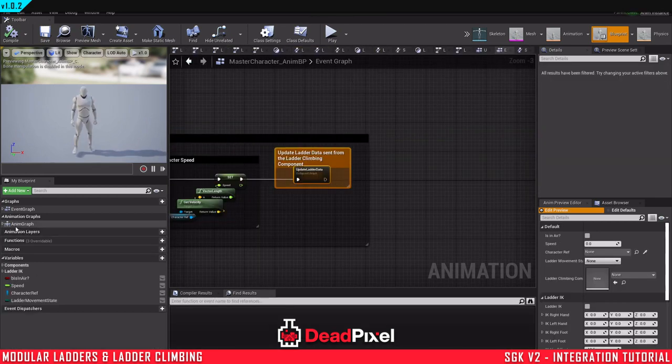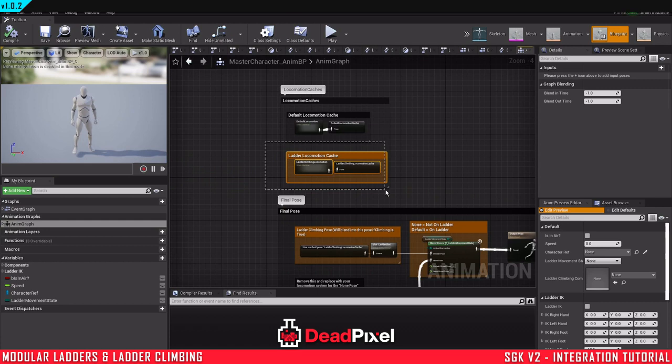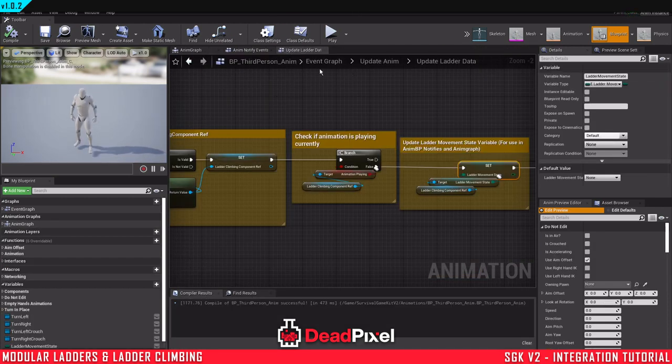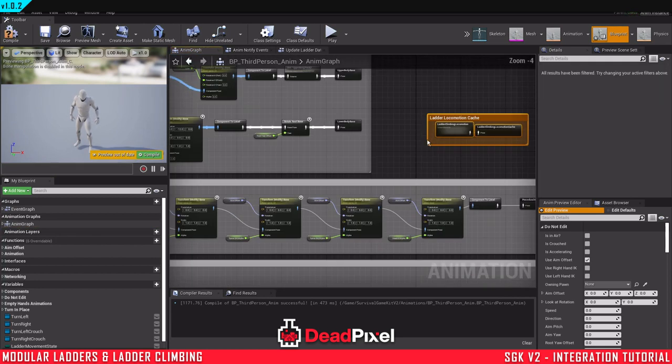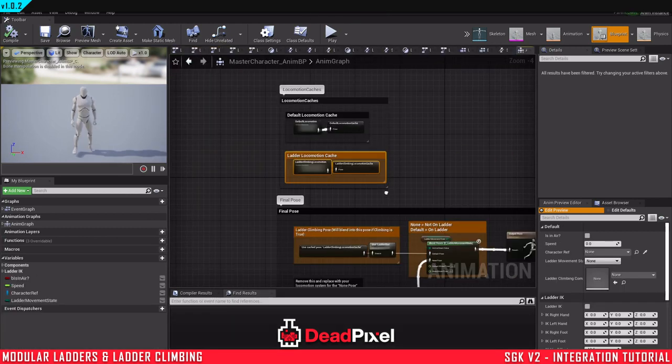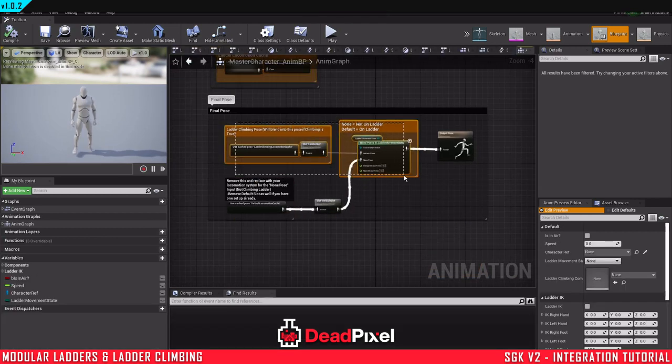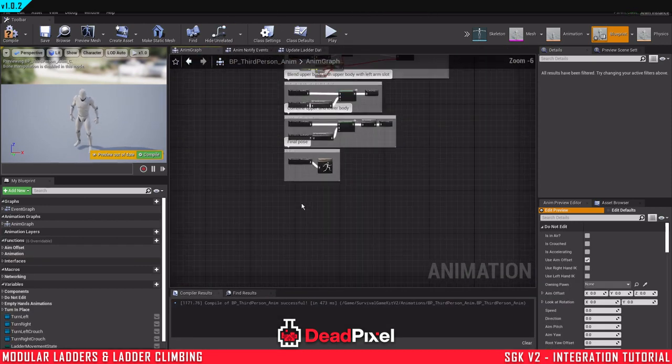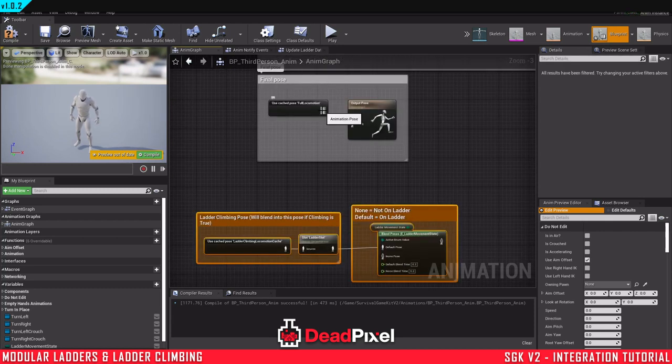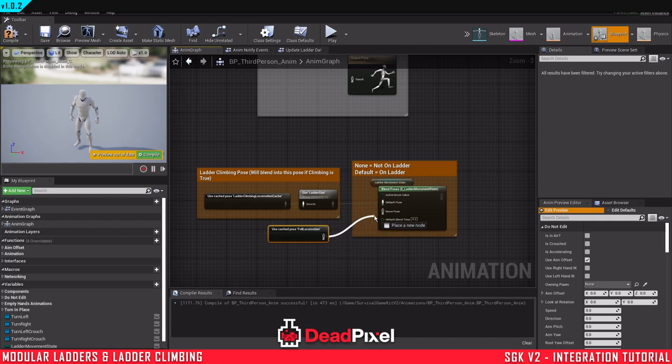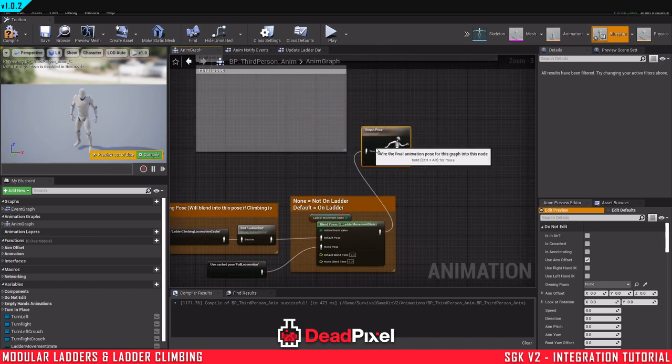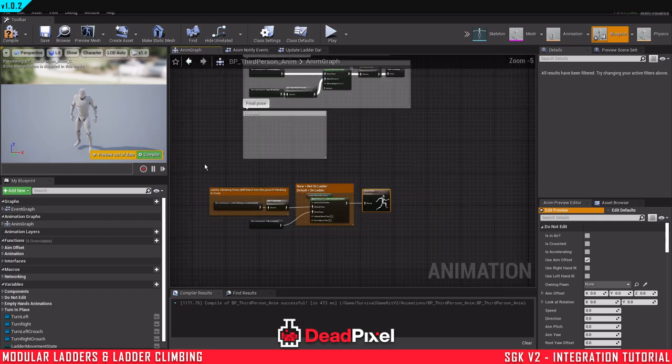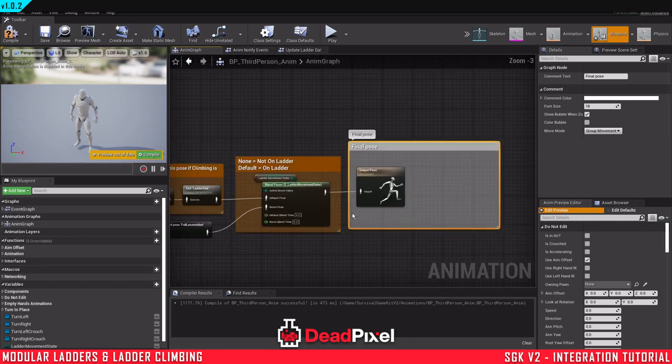Now we'll go into our anim graph. First thing I'm going to do is get this orange one right here with the ladder locomotion cache. And in our anim graph, just going to control V and paste that right here. And now I'm just going to grab these two in the orange, control C, right down to the bottom. Paste that. Hold alt and click to break that link. Drag this in here. Connect that to the output pose for the final pose. And this is our new final pose.